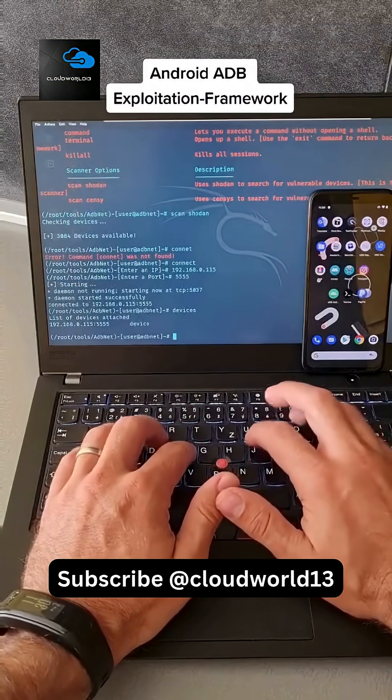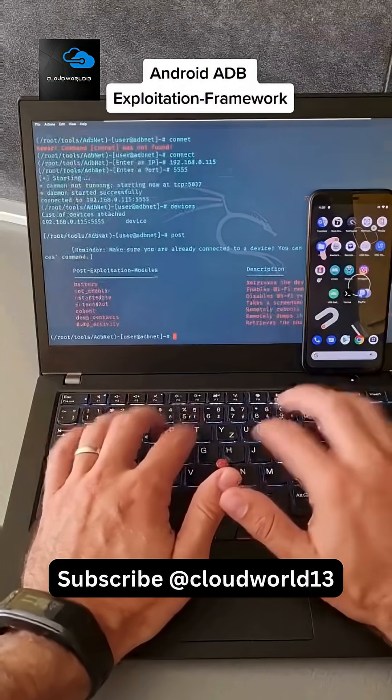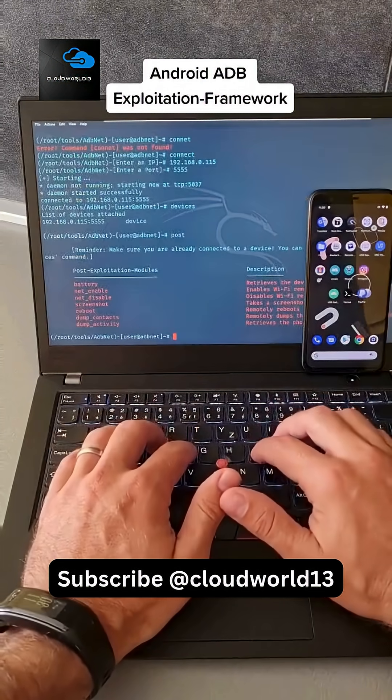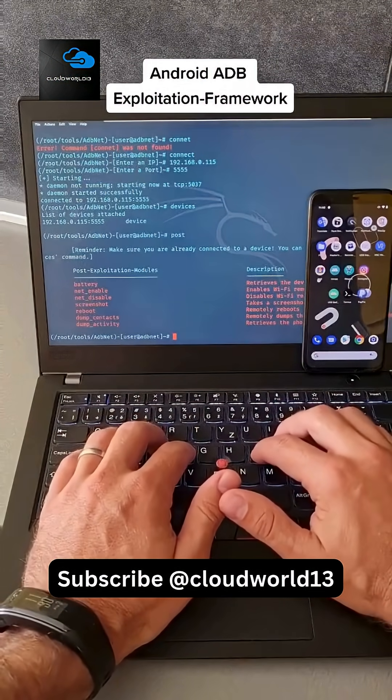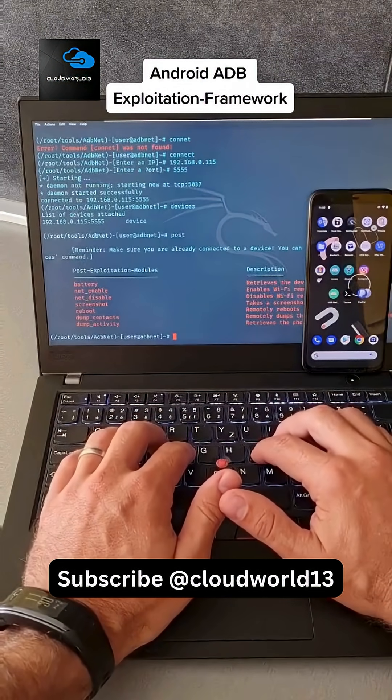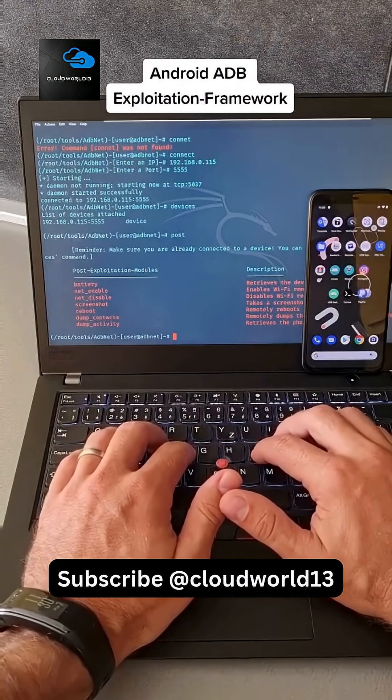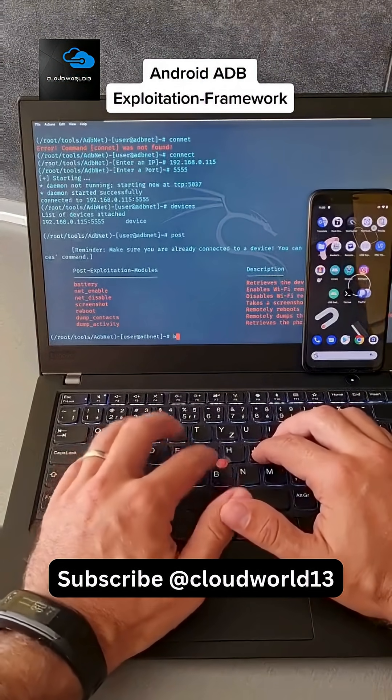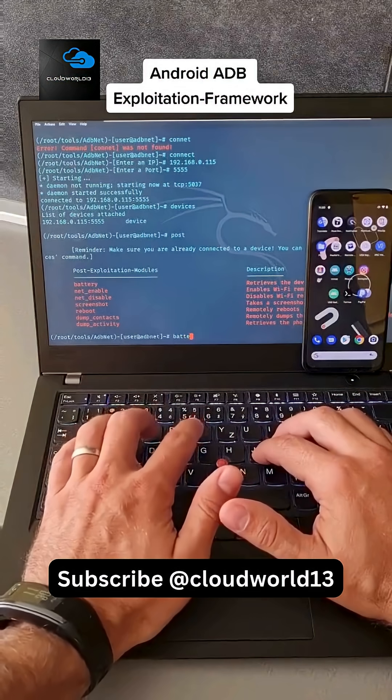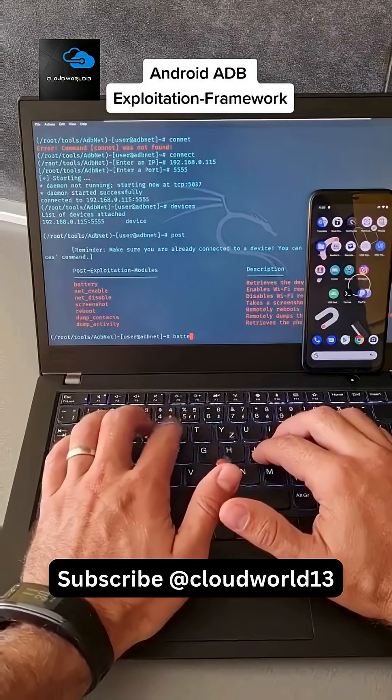And the framework also has post-exploitation modules where you can dump contacts, activities, take screenshots, or see battery life.